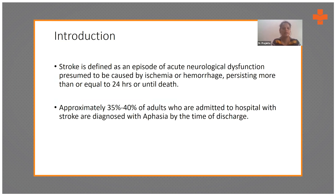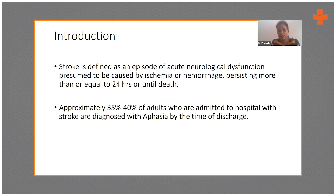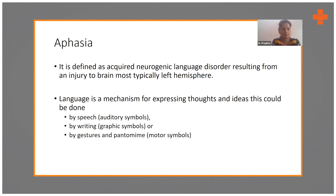Most patients have some motor or sensory impairments, but it has been found that around 35 to 40 percent of adults admitted to the hospital for stroke who survive to discharge are diagnosed with aphasia.